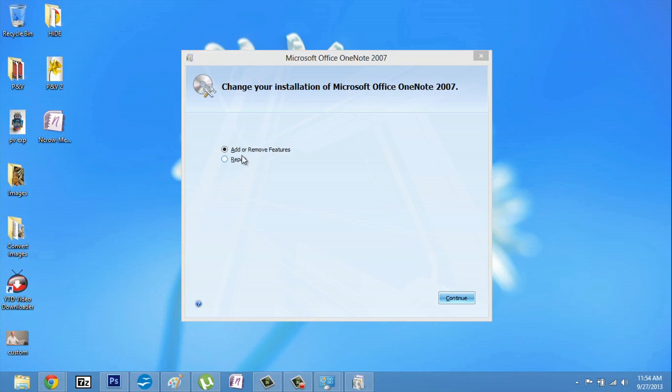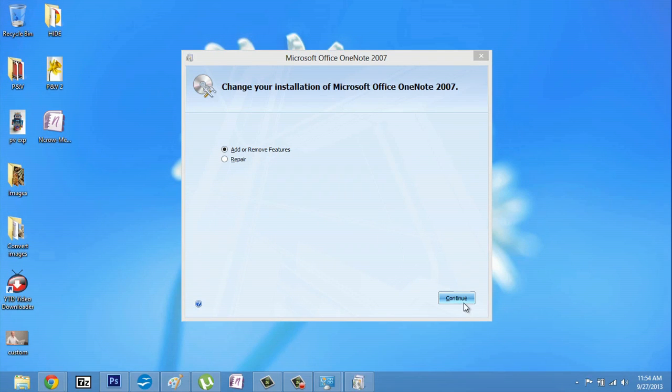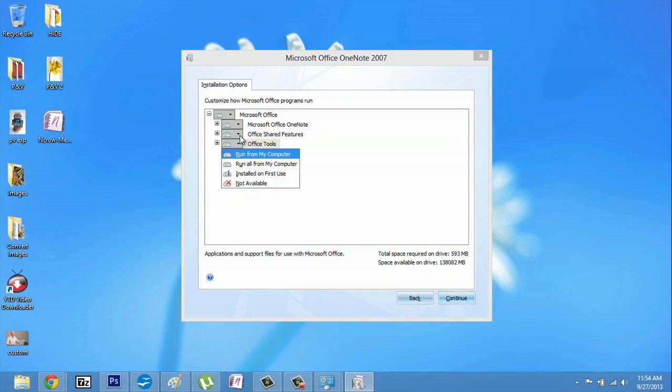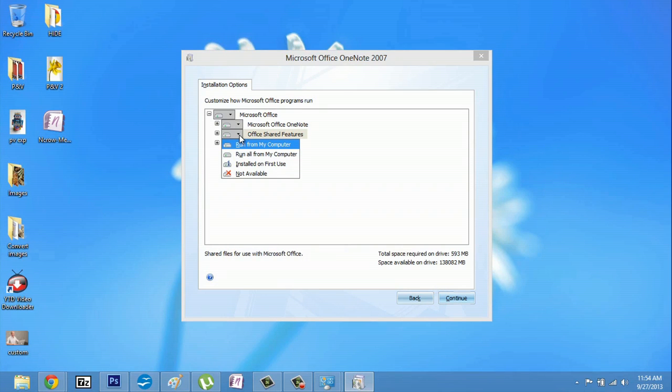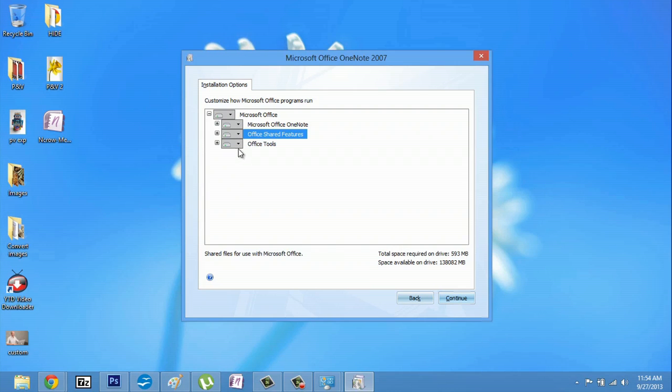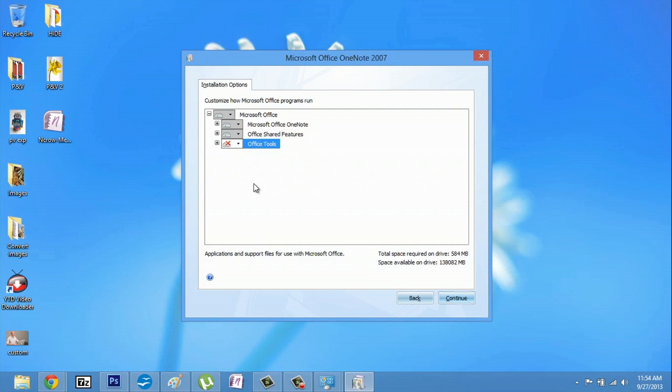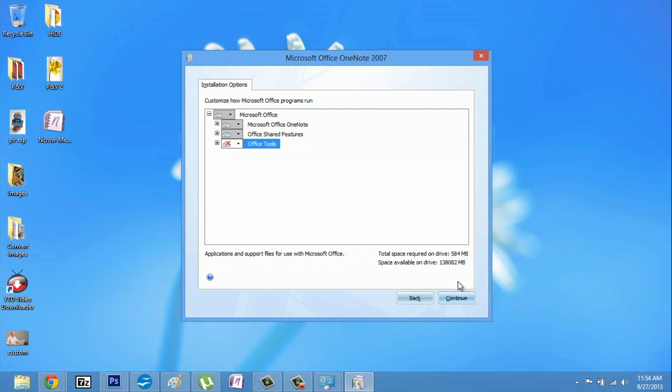So you're going to go to Add or Remove Features, hit Continue, go to Office Tools or Shared Tools. What I would do is disable Office Tools and say Not Available. You would hit Continue, and that's all you would have to do.